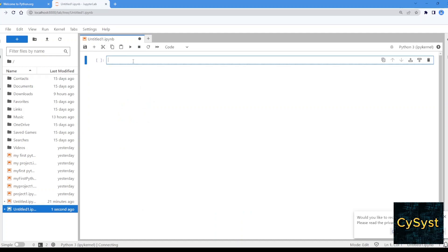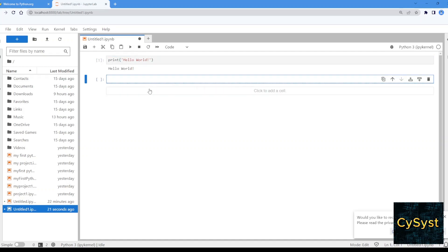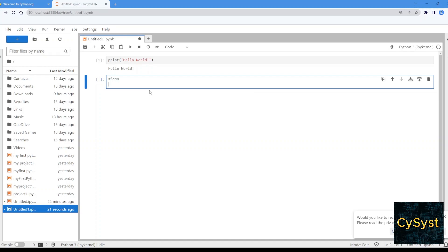We'll type 'print' for our first line of code. Click to run it — it's done. We can also create another line of code looping: for number in one, two, three, four, five — print number.